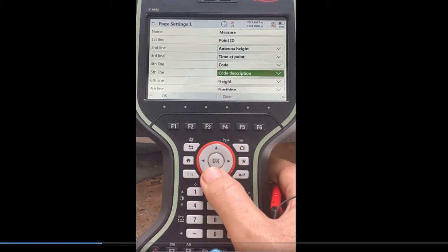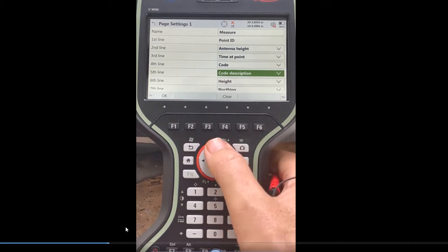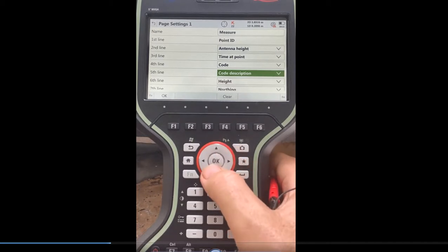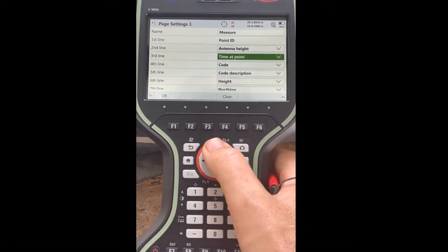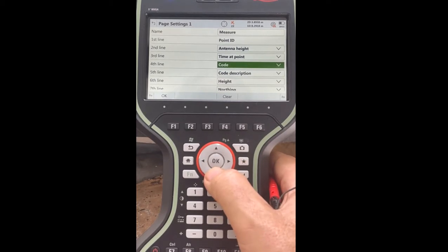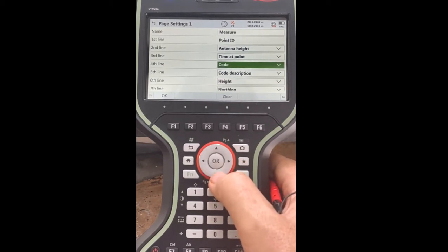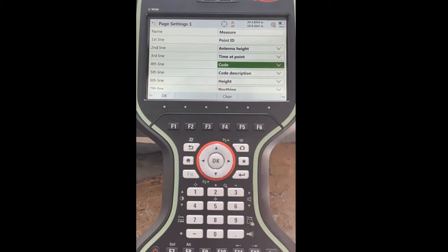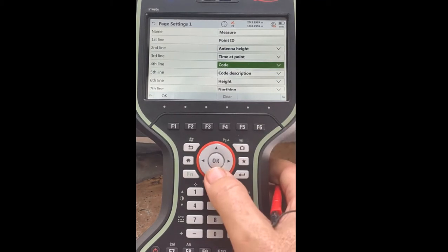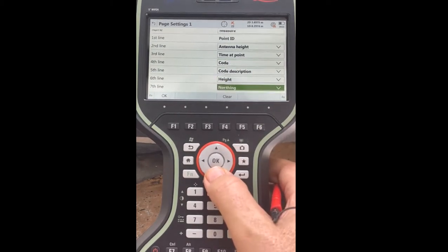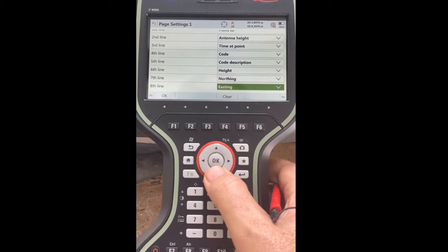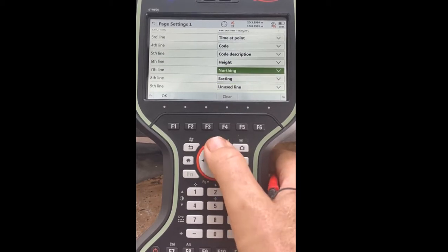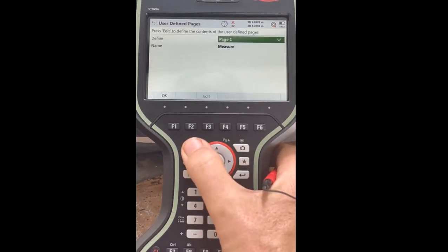Code and code description — if I wasn't using a Leica code screen and want to do it manually, I do code and description. I like to get the antenna height up higher, because sometimes if you hit code it'll bounce back down, so you want the code below your antenna height so it doesn't populate your antenna height screen and cause a mistake. Then the height is your elevation and northing/easting. You can customize this — I'd advise these settings.